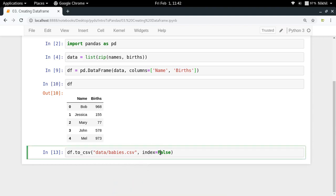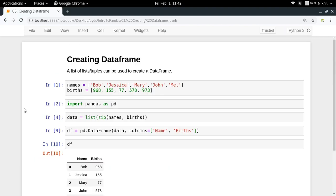This is all about how to create a dataframe, how to save it, and I hope the concept is clear. If you're still in doubt, you can put them in the comment section below. That's it from this video, thanks for watching.